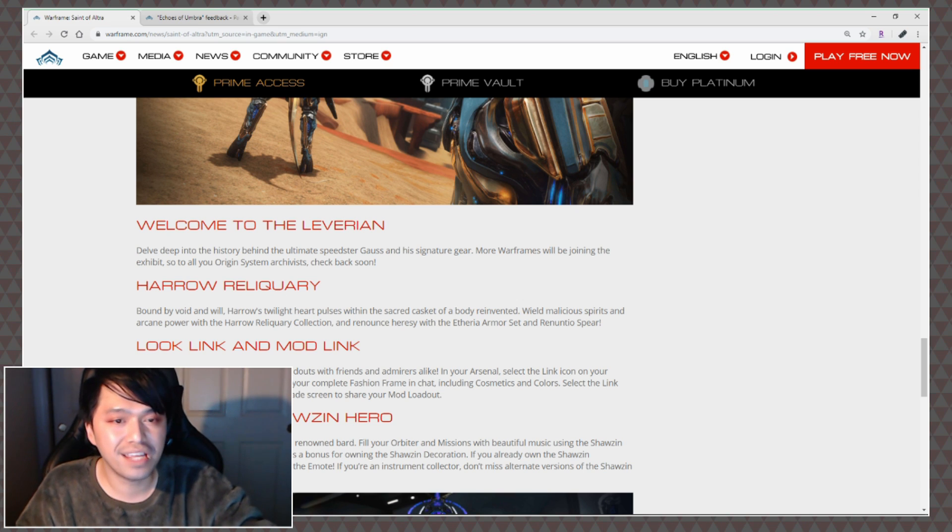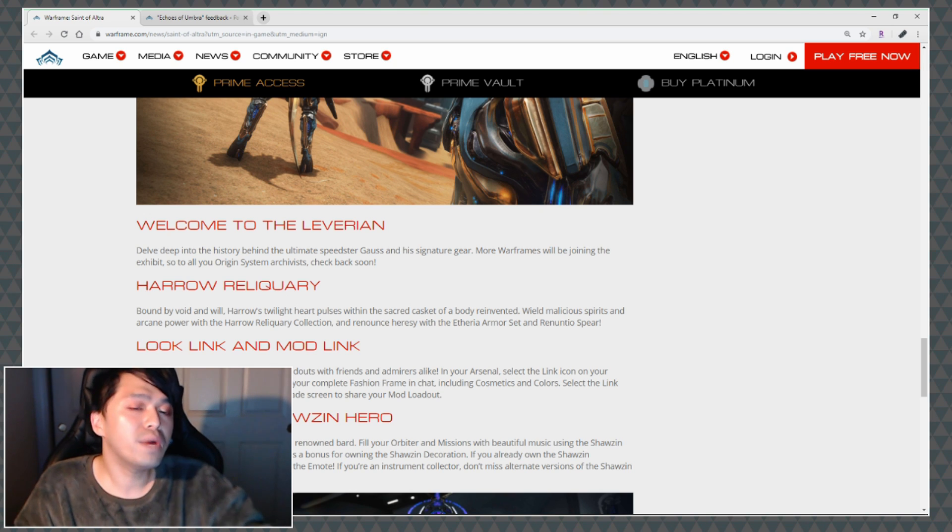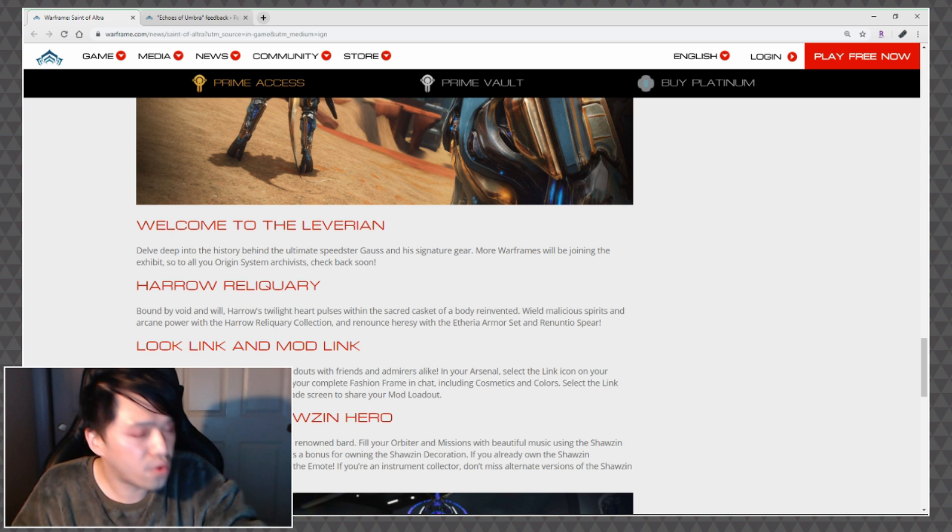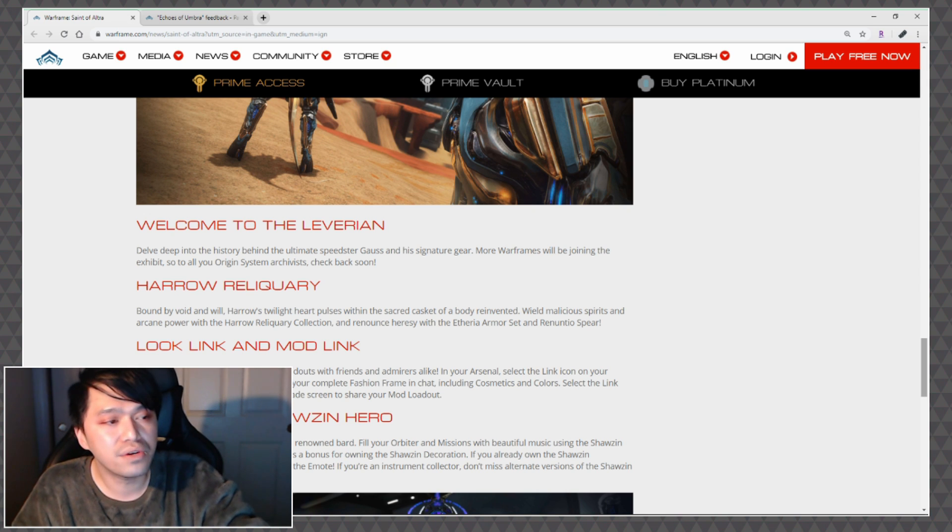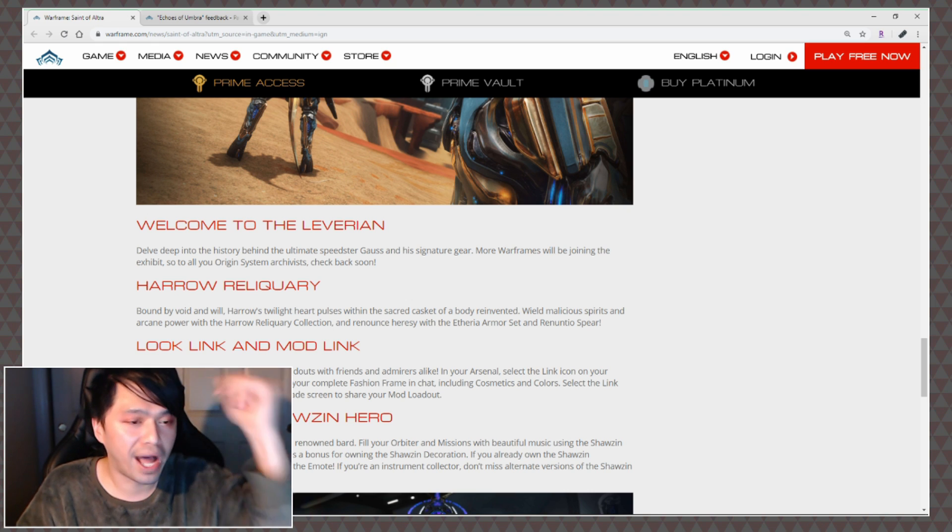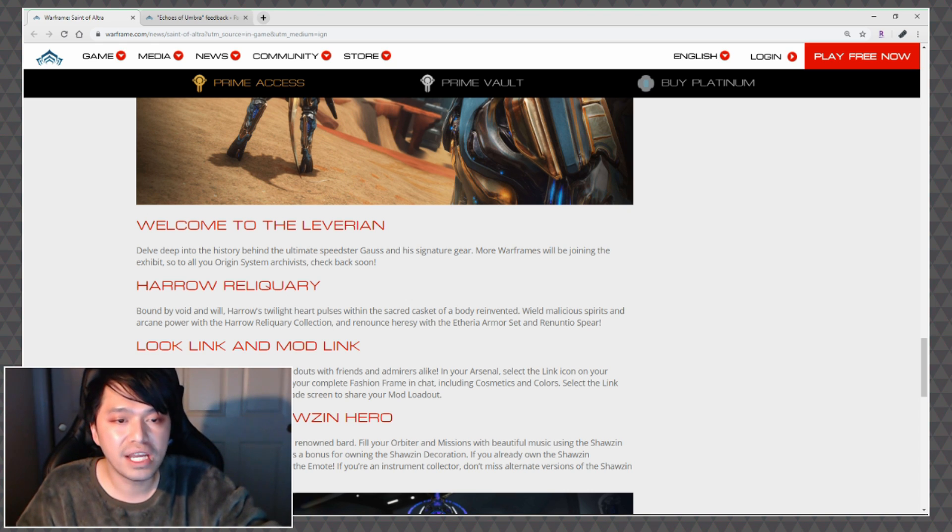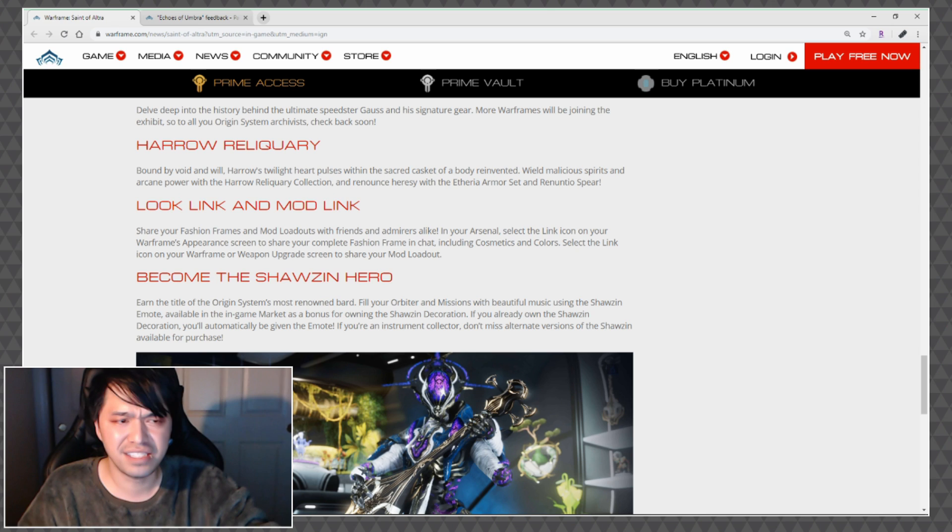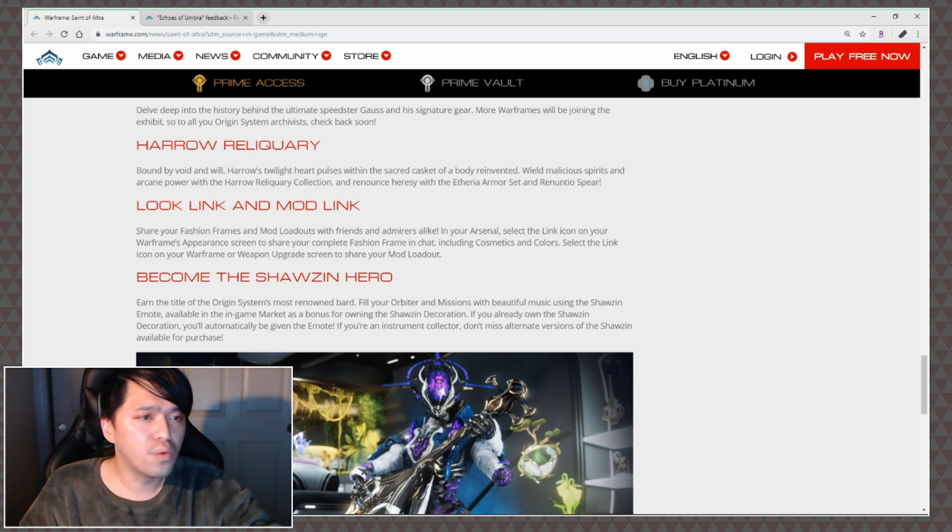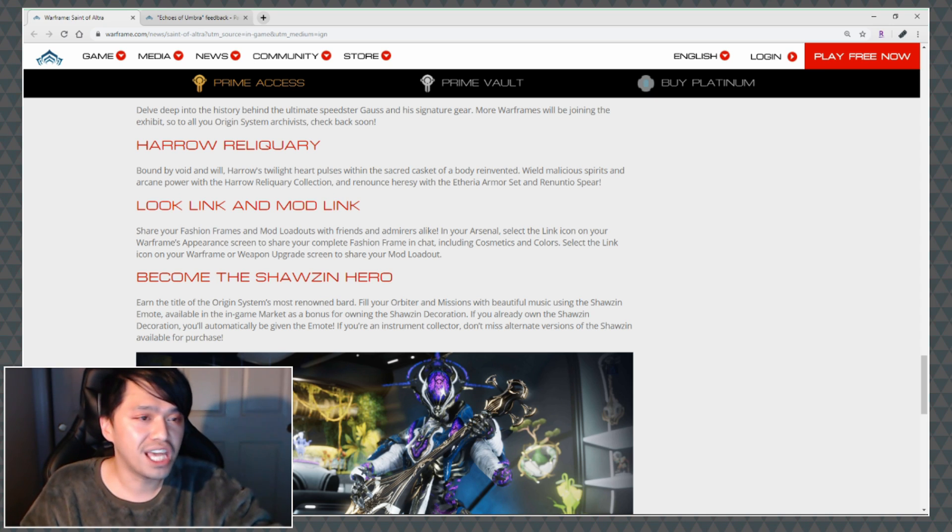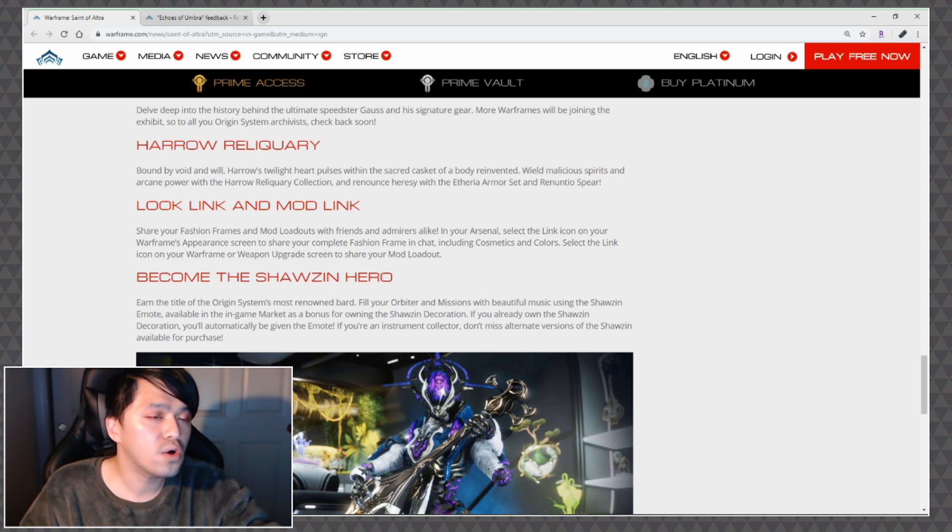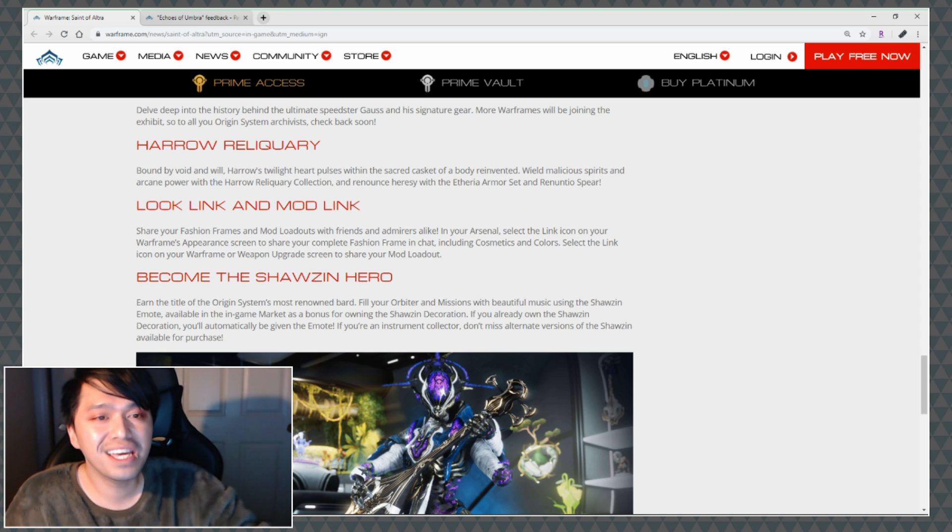Welcome to the Leverian: Delve deep into the history behind the ultimate speedster Gauss and his signature gear. More warframes will be joining the exhibit so to all you origin system archivists check back soon. Wait is this launching, is the Leverian launching or are you gonna tell us to check back soon? Harrow Reliquary: Bound by void and will, Harrow's twilight heart pulses within the sacred casket of a body reinvented. Wield malicious spirits and arcane power with the Harrow Reliquary collection.